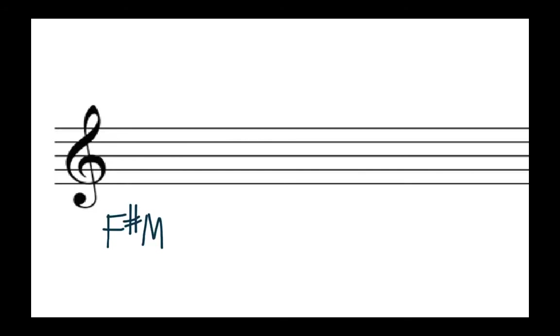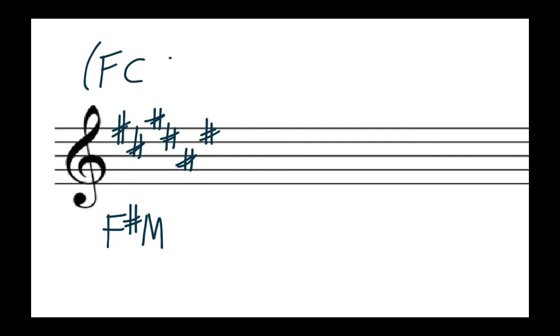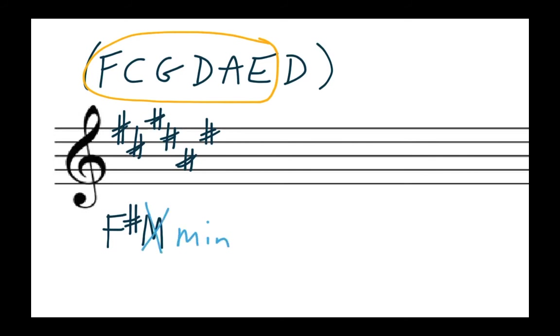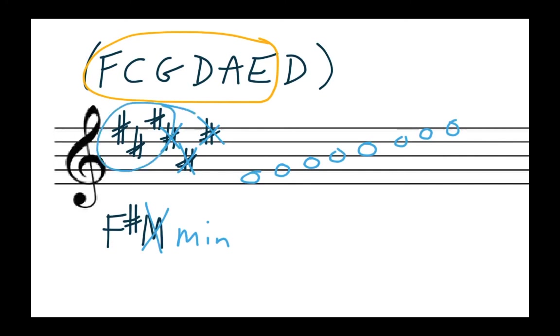Let's try another one, F sharp major. Well do you know that key signature right away? It's six sharps: one, two, three, four, five and six. By the way I'm just going to quickly recount: fast cars go down around every bend. Those are the sharps in order. Now we want to get to F sharp minor right? So F sharp minor means we add three flats or we get rid of three sharps. F sharp minor is three sharps.